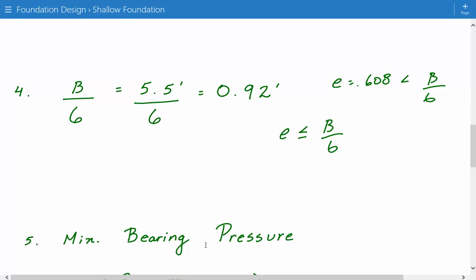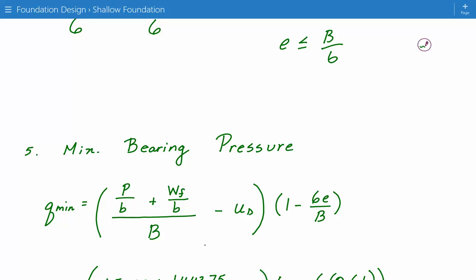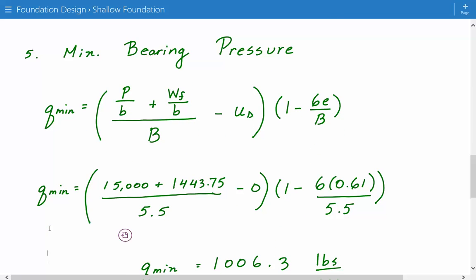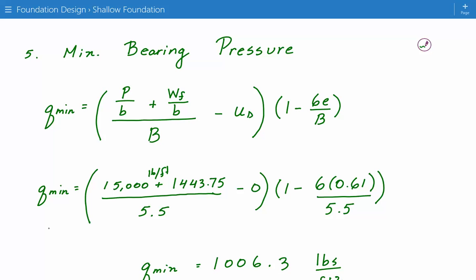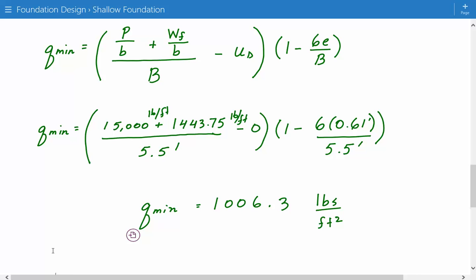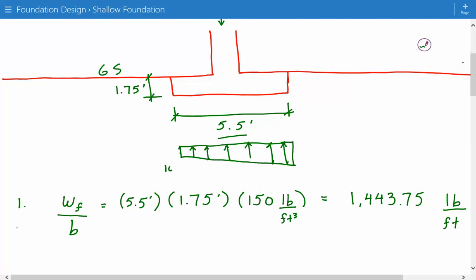Now we can calculate the minimum and maximum bearing pressure. The minimum bearing pressure formula is: vertical load plus weight of foundation, divided by width, minus pore water pressure, times (1 minus 6 times eccentricity divided by width). Plugging in: 15,000 plus 1,443.75 pounds per foot, divided by 5.5 feet, minus 0, times (1 minus 6 × 0.61 / 5.5). This gives a minimum bearing pressure of 1,006.3 pounds per square foot, which is the lower value in the trapezoidal distribution.